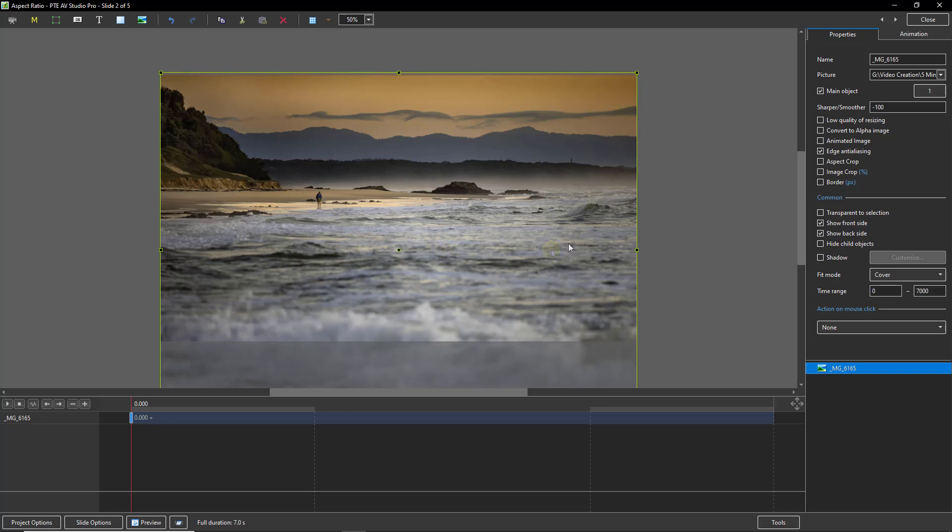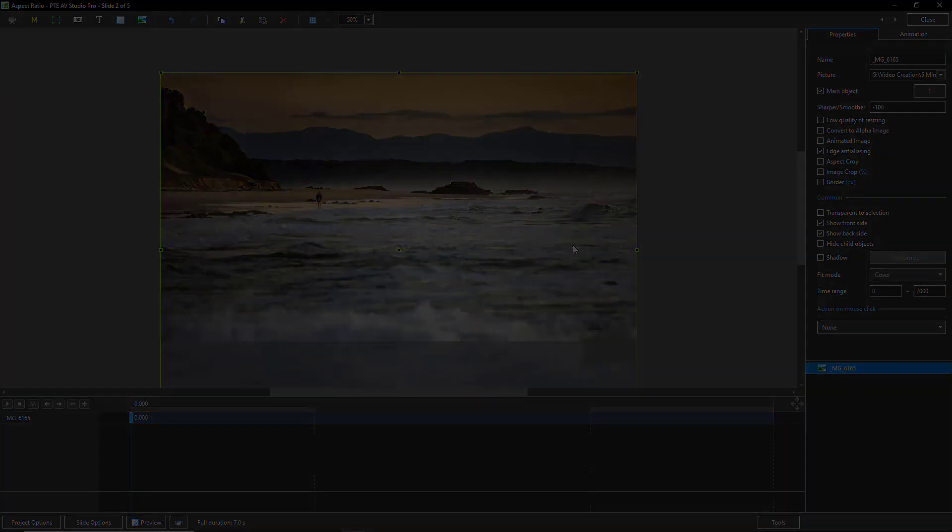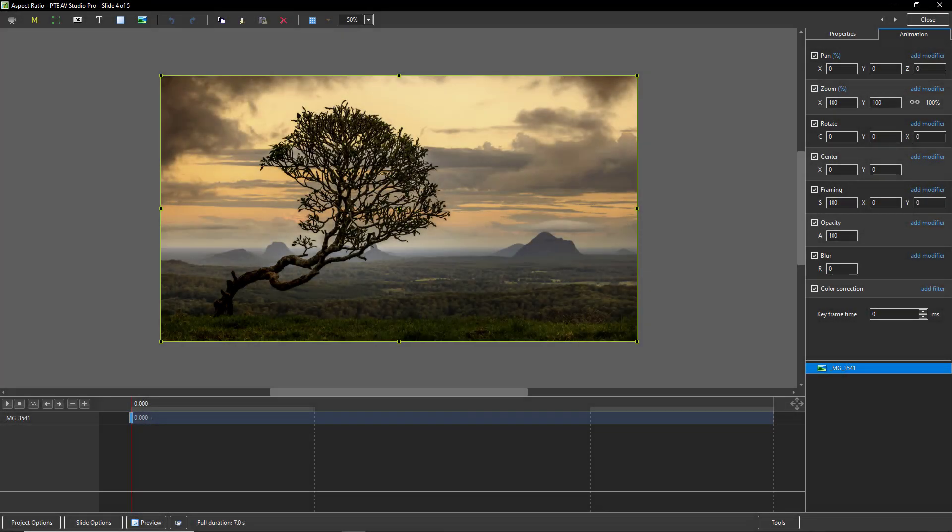We could use this flexibility to line up horizons as an example here. So if you shoot 16:9 aspect ratio directly in your camera, then you give up that flexibility for convenience. So it's really a personal choice.